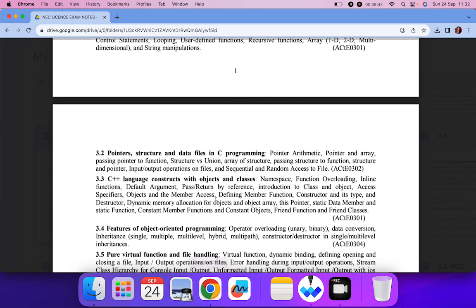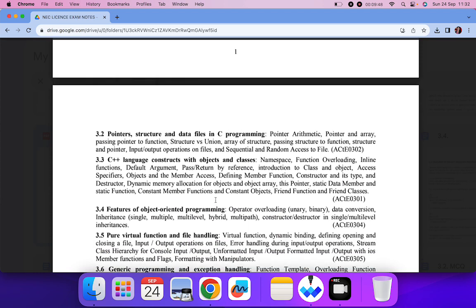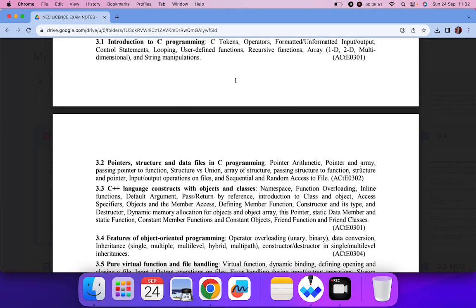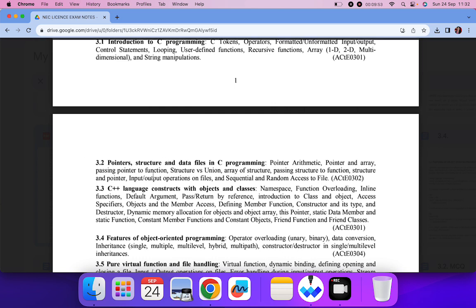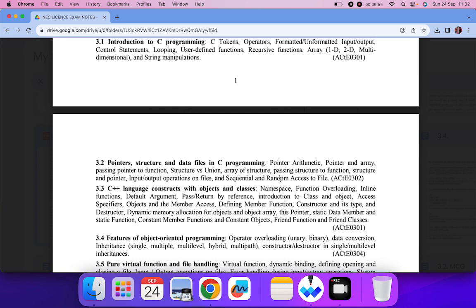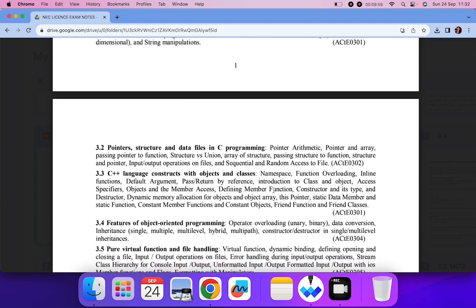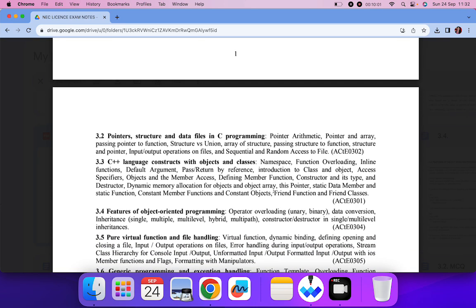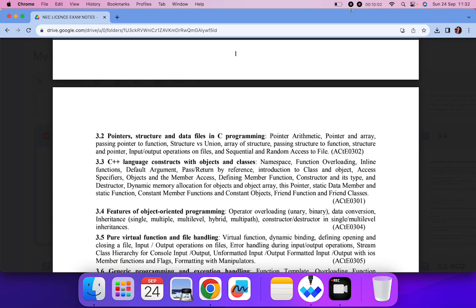In the next video I'll be covering pointers and arrays, passing pointers to functions, and structures. I'll try to cover all these topics in the next video. If you have any questions, please let me know. Thank you.